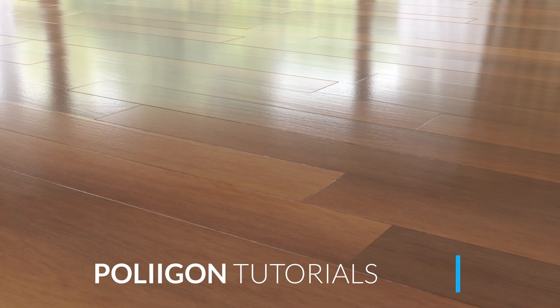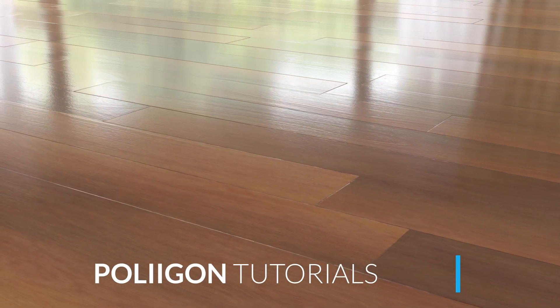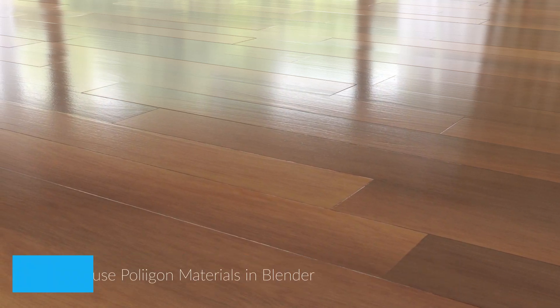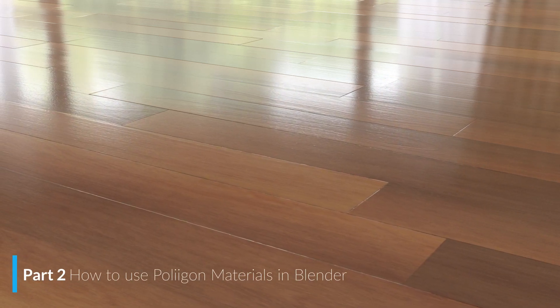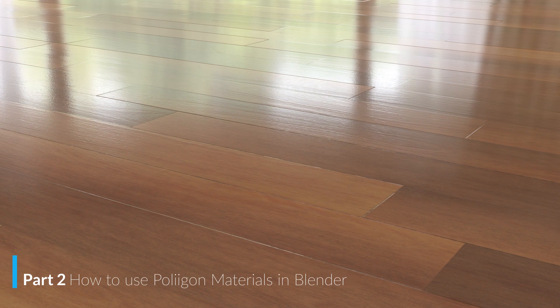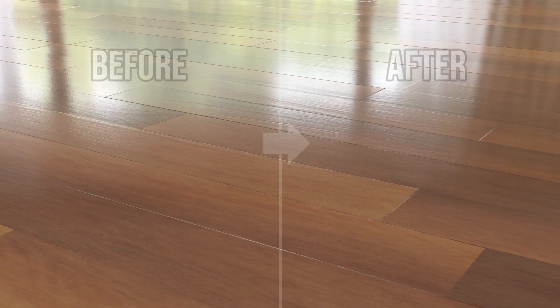Hi there, Bill from Polygon here. In this video you'll learn how to increase the realism of your materials by adding in some surface imperfections.